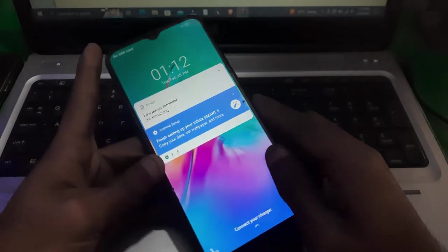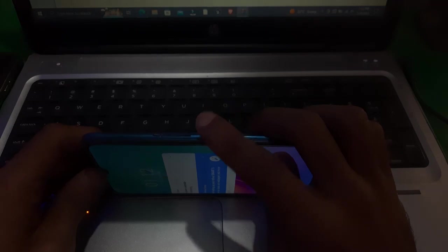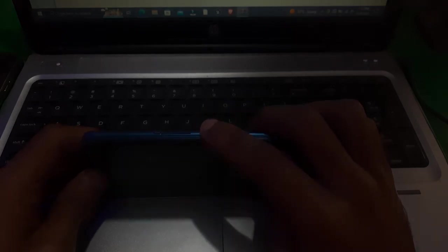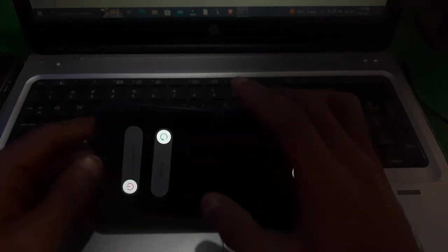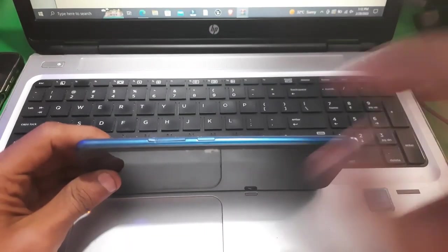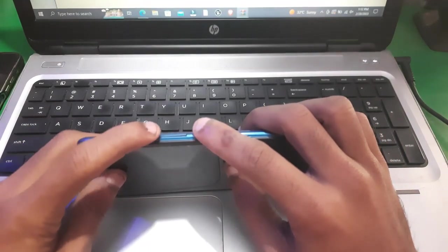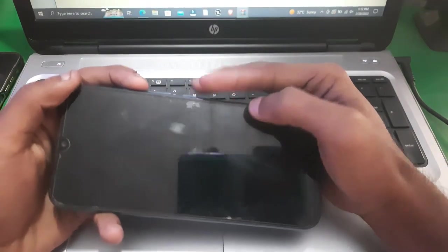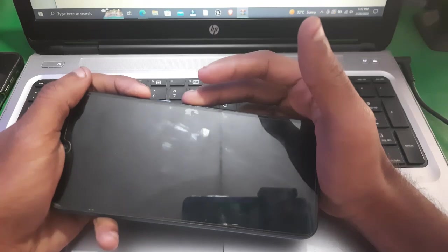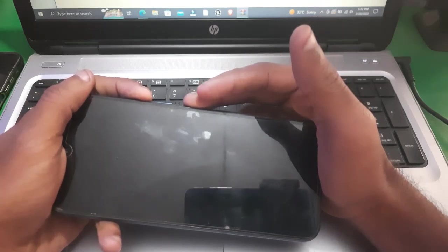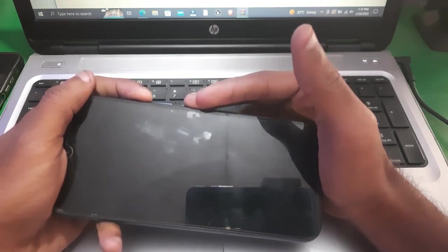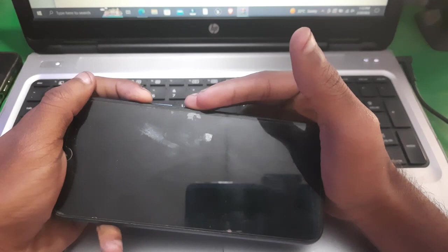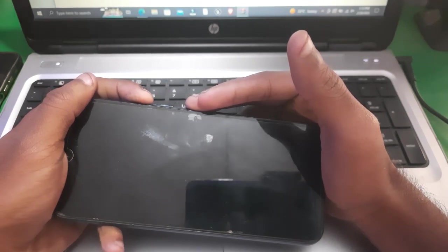So guys, here we go. First of all you have to power off your device, and then you have to hold the volume up and the power key together to boot into recovery mode. Just keep holding both of the keys till you see the recovery mode screen.